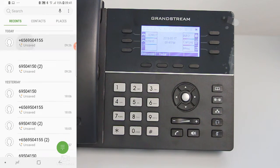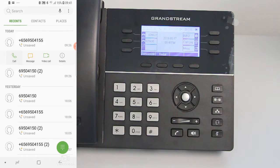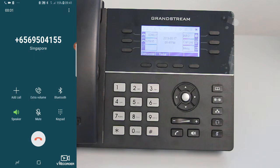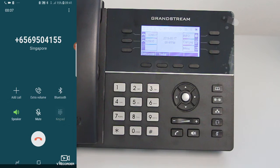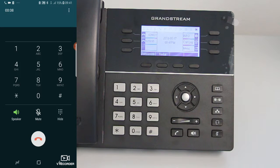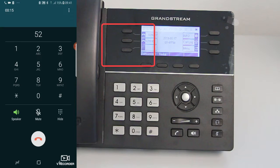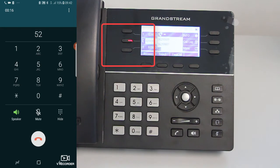I am going to call this phone number now and I will put it on speakerphone. I will dial the extension 52 and you will see the call routed to this phone.